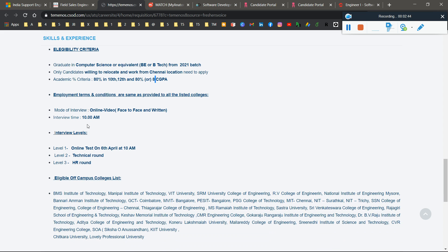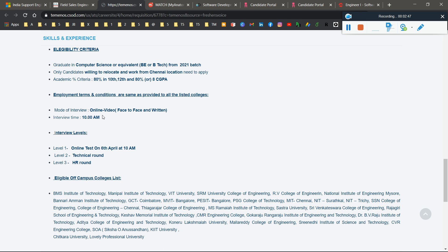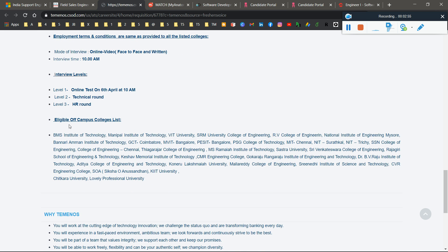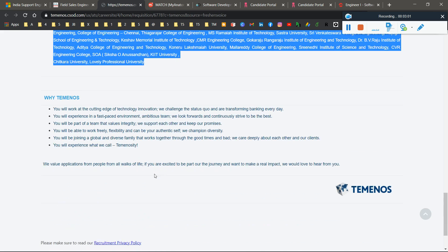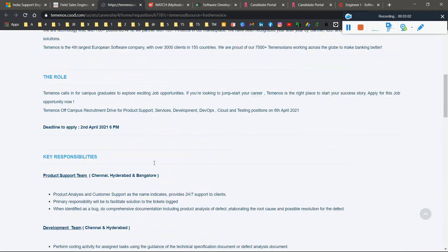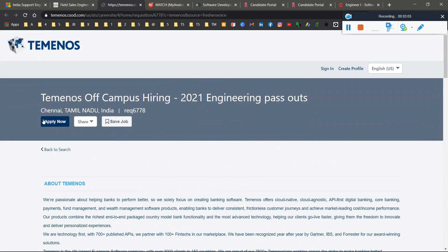Here you can see the mode of interviews: online mode and face-to-face. Interview timing is 10 AM. Level one is the online test on 6th April at 10 AM, followed by technical interview and HR interview. Here's the eligibility and campus list. If you want to apply, just click the Apply Now button.